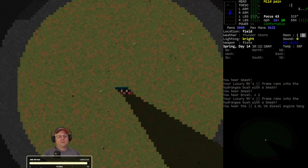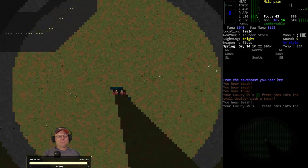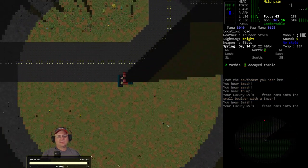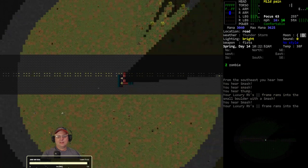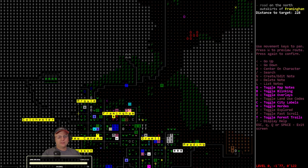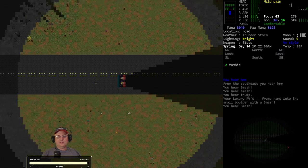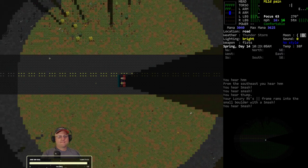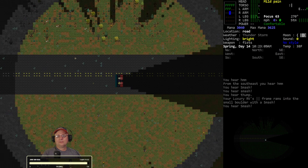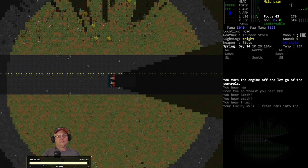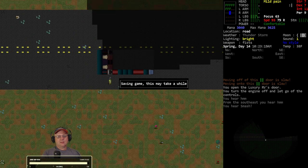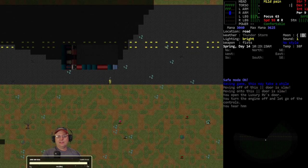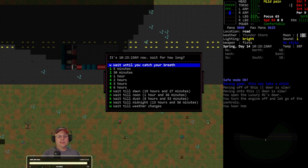Since we've got our... Whoops! That wasn't healthy for my RV. So far, just a couple of minor zombies. Let's go a little further. Alright. Right here looks good. Step outside. We'll wait a little bit. See if anything follows me. Safe mode on. Wait. Five minutes, I'll do it.